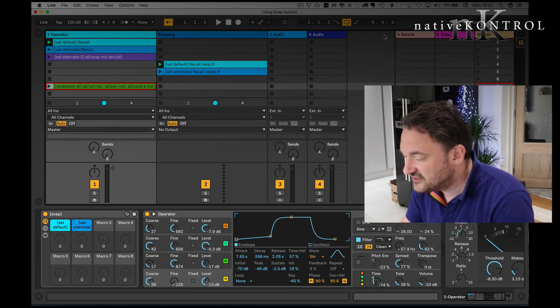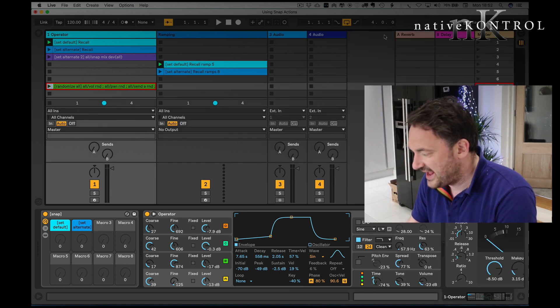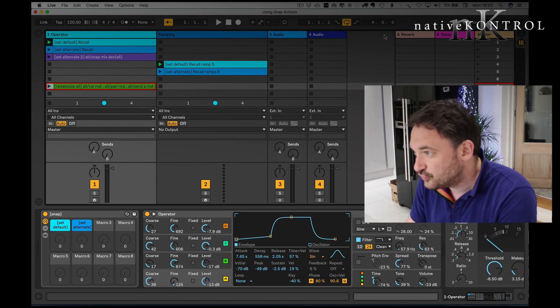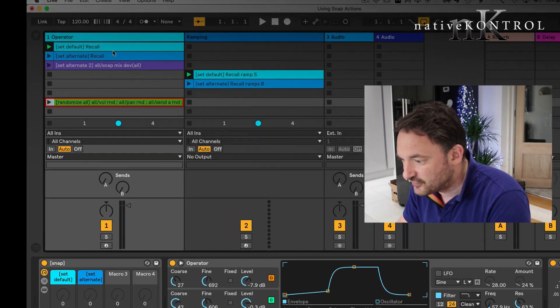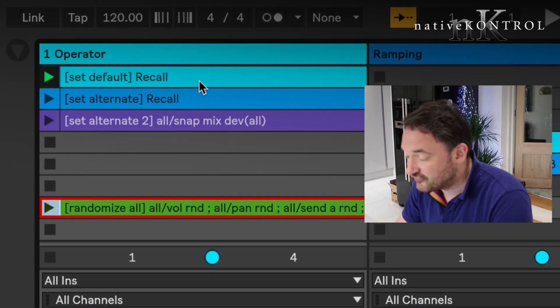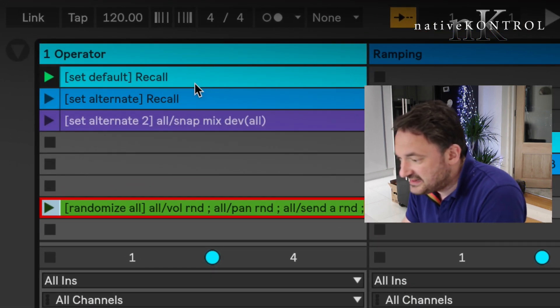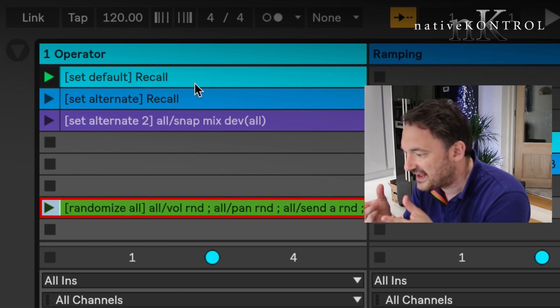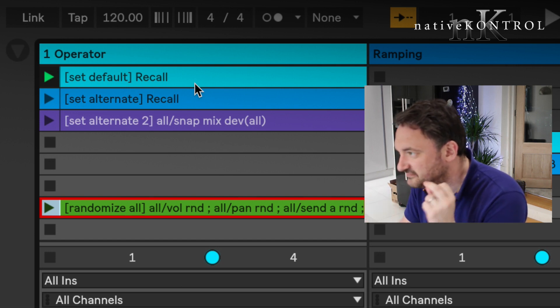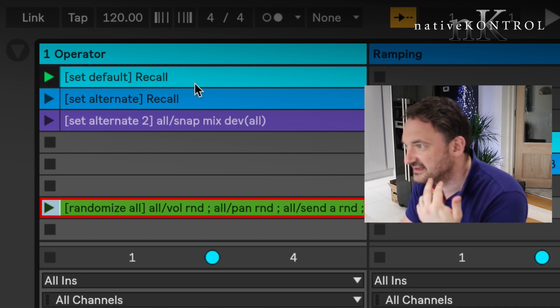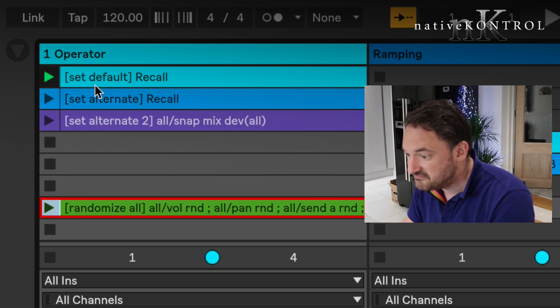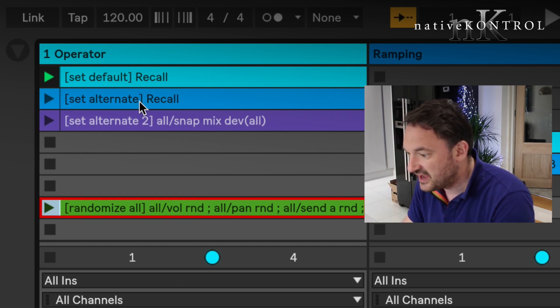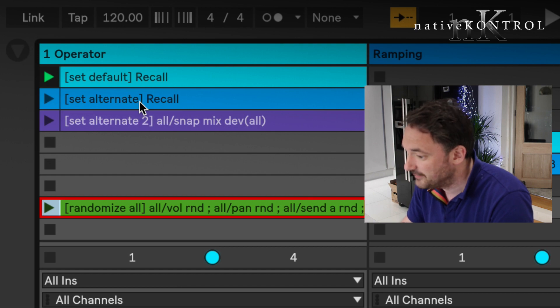So snap actions are really quite simple. They're X triggers but they can store and recall parameters at will. Now you'll see here we've got some set default recall, set the alternate recall. Now in this case with snap actions, actually what's within the brackets is the modifier, it's the name of the recall. So think of this as default being actually the snap action that's stored and alternate is a different one.